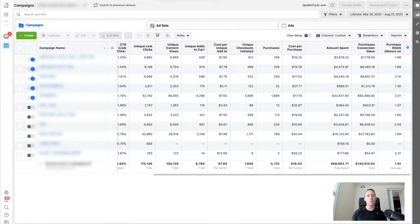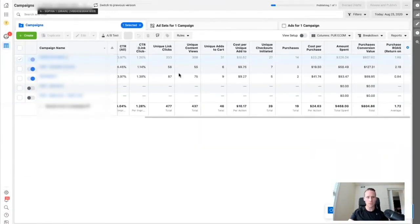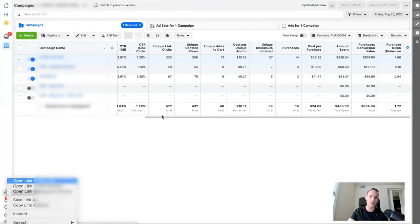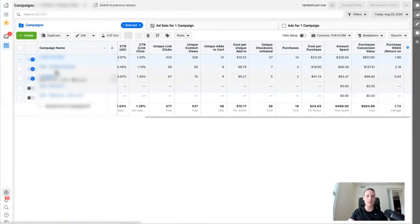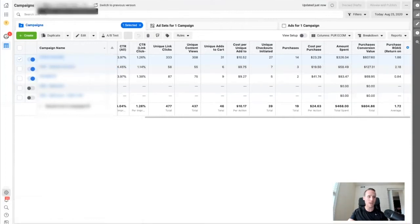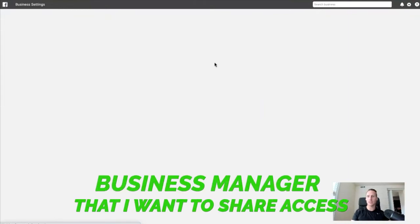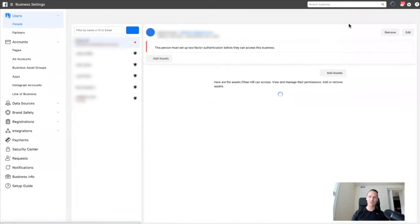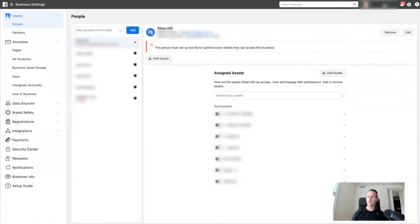So I have business manager number two with ad account number one in it, and business manager one with its own ad account number one. What I did is very simple. So the first thing we're going to want to do is we have our second ad account here. I actually just moved this and we need to get our business managers open — I'm going to open this up in a new tab. You can't see the campaign names or account names, but just follow along and you'll see exactly what we're doing.